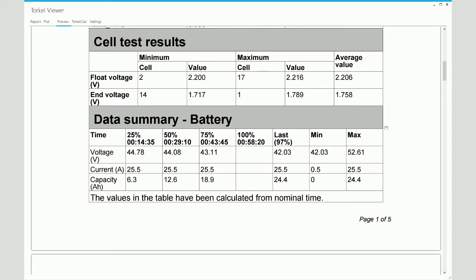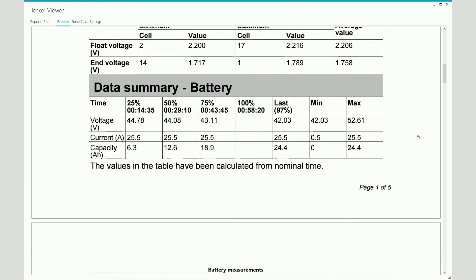Below that, you see a summary of the overall battery test data. So you see the 25%, 50%, 75% values, and you don't see the 100% values. And that's because the test didn't reach the 100% level. It stopped before the intended duration of one hour.